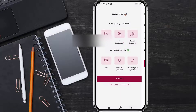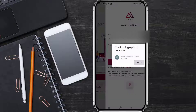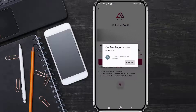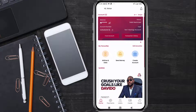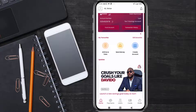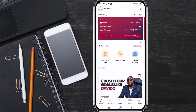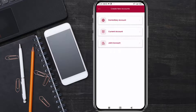When your details have been verified, you can head over to the app and log in. Here is my own account. When you want to create a Wema DOM account, you click on 'Create Account.'